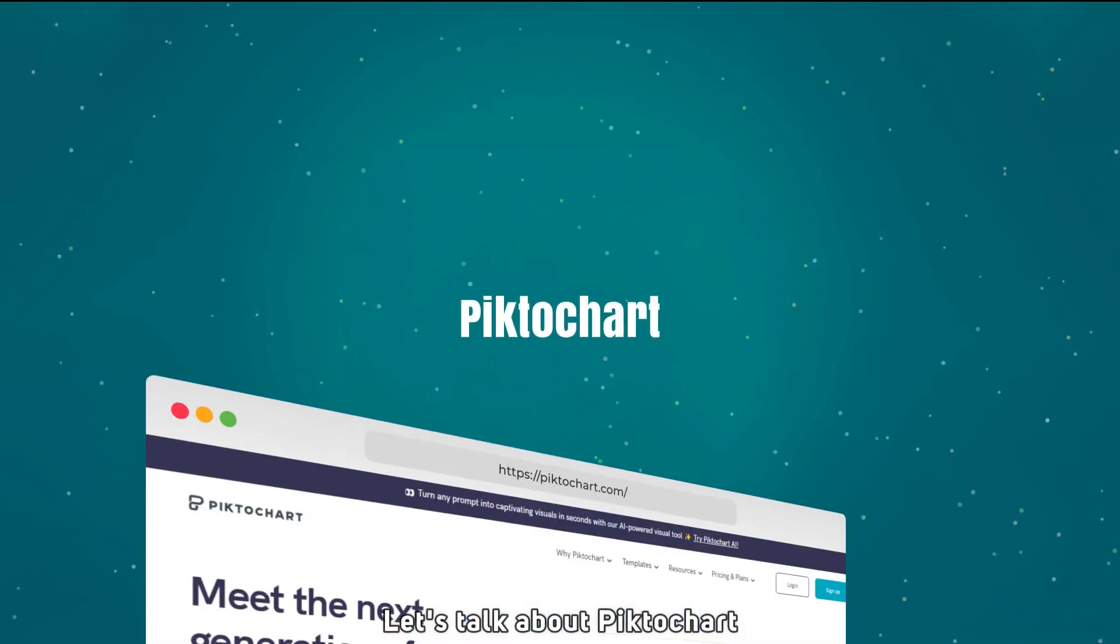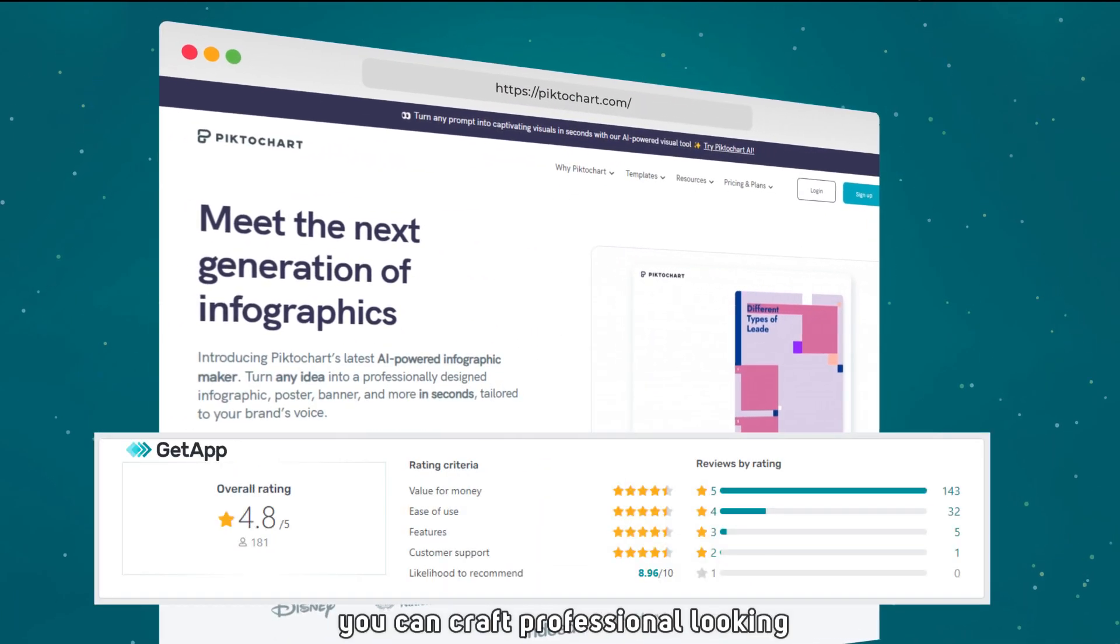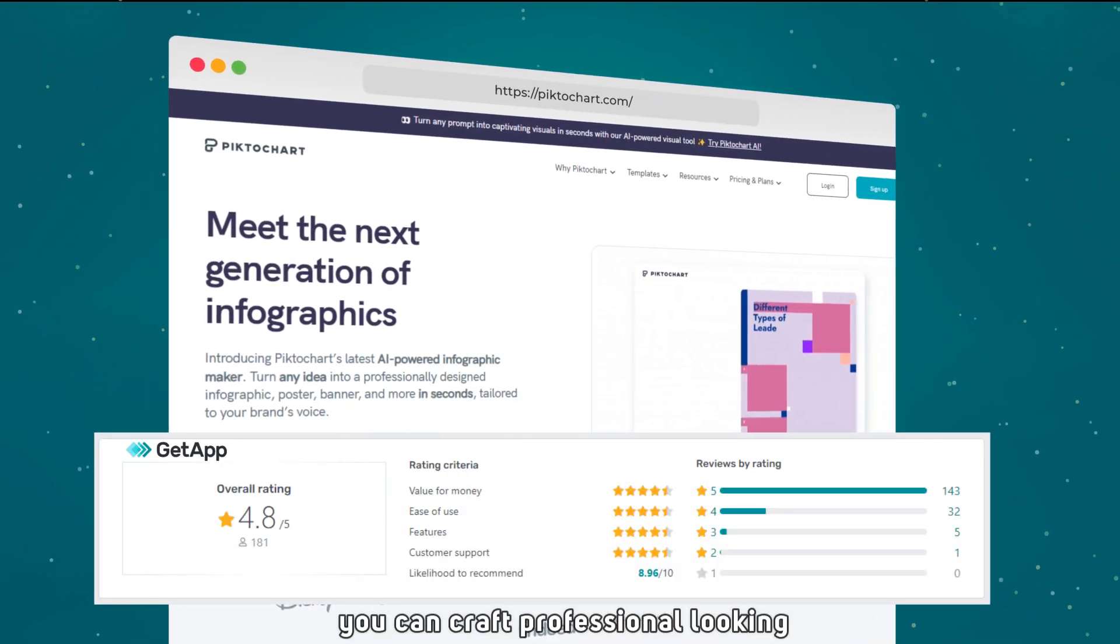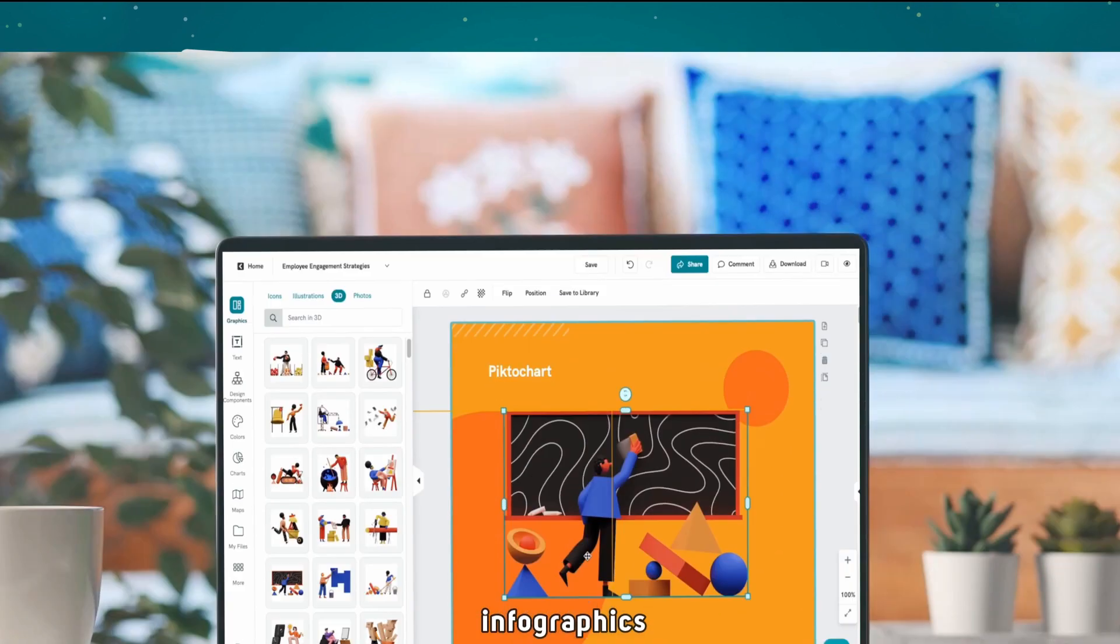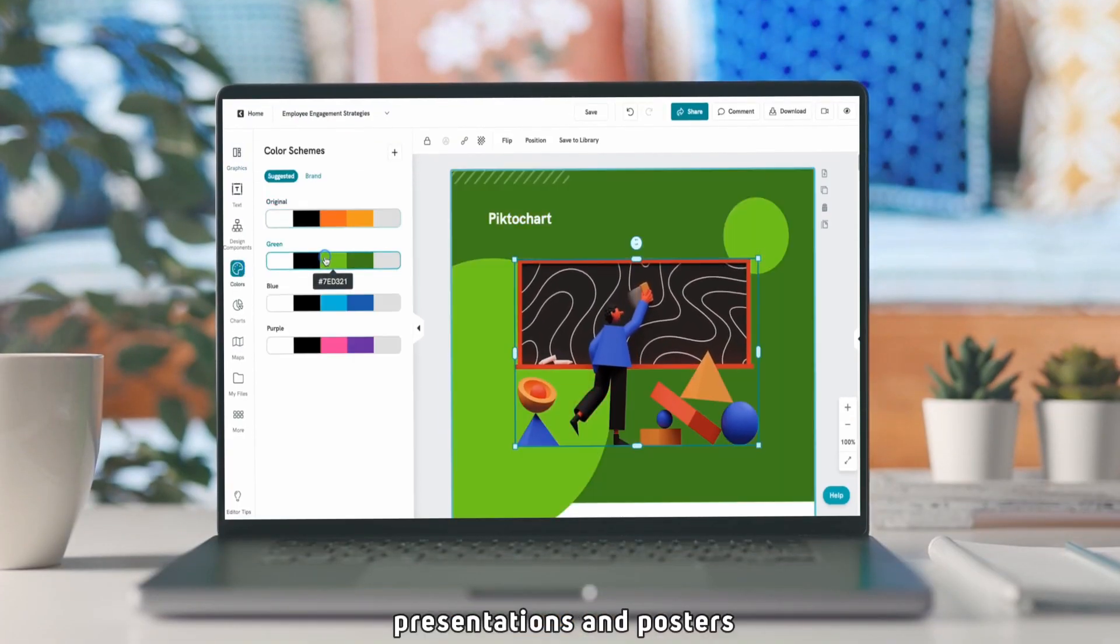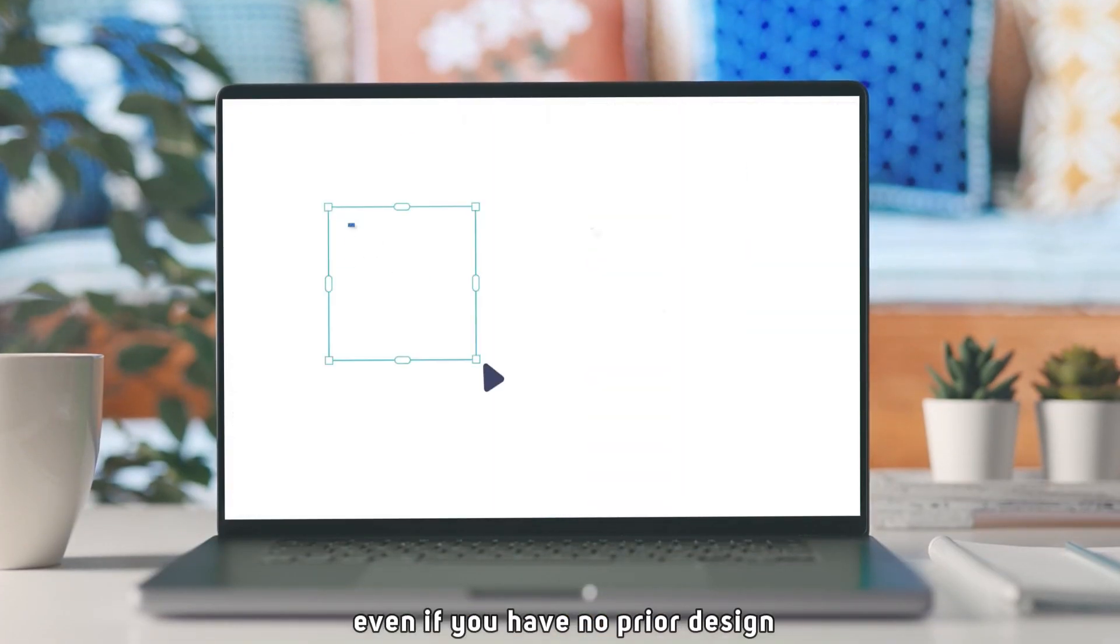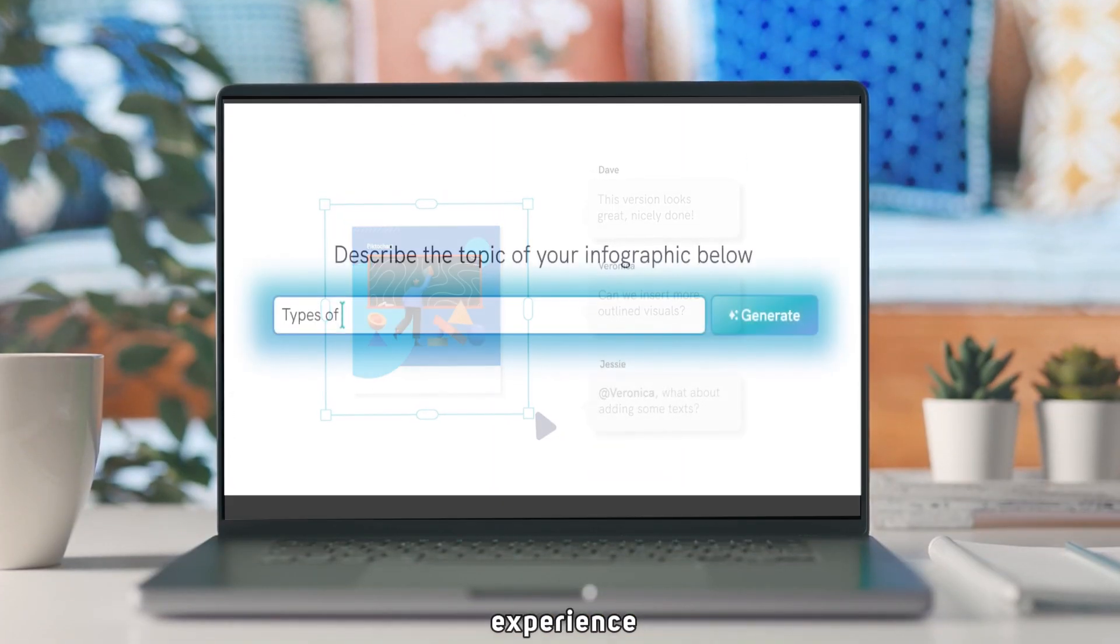Let's talk about Pictochart. With Pictochart, you can craft professional-looking infographics, reports, presentations, and posters, even if you have no prior design experience.